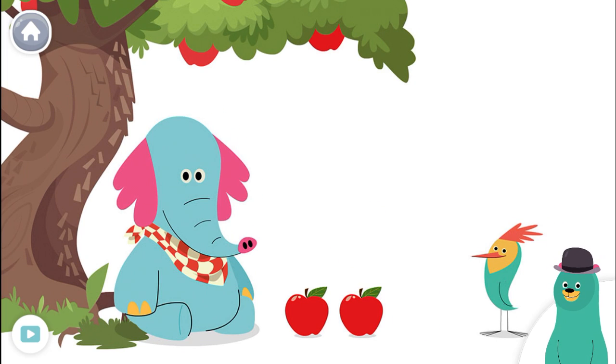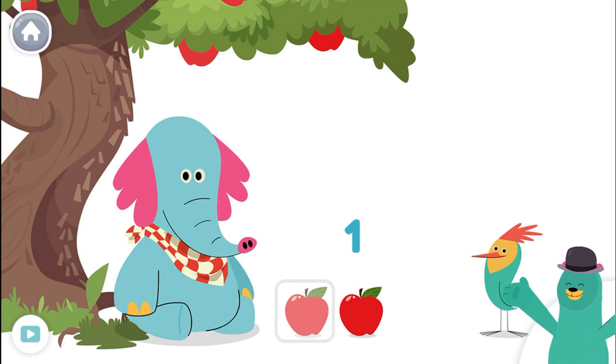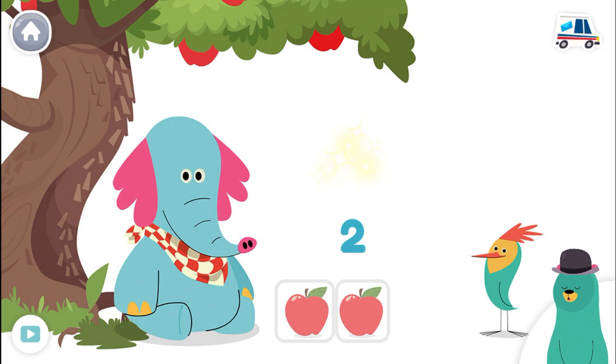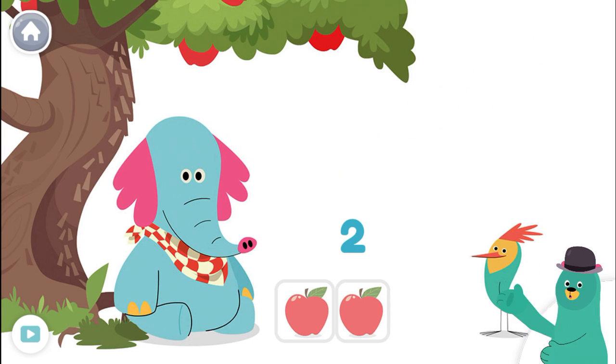Tap and count the apples. One, two. Super. There are two apples.